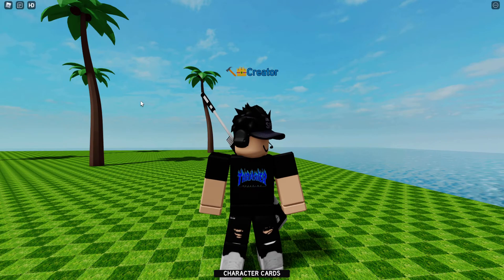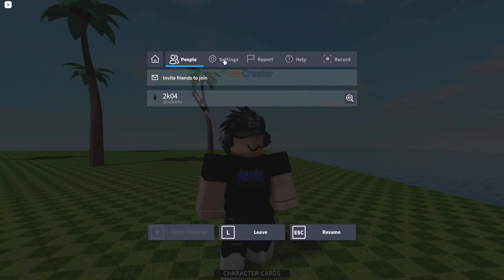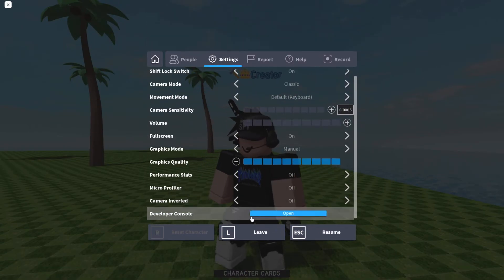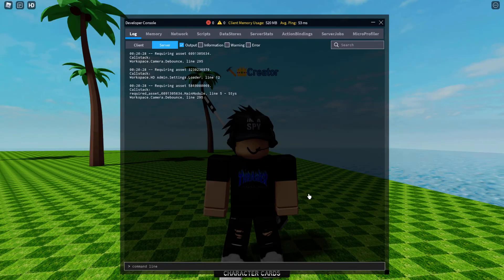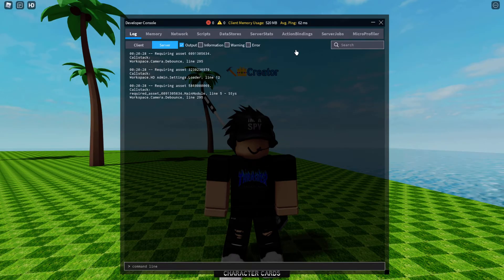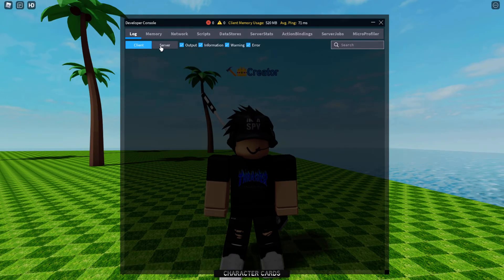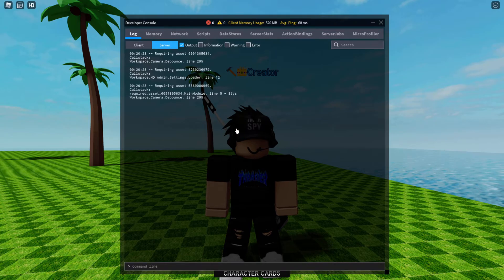What you want to do is press escape. You want to go to settings. There will be a developer console there — you just want to open it. You want to go to server, because your thing is going to be on client by default. You just want to click server.